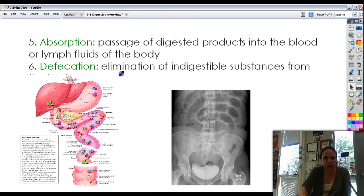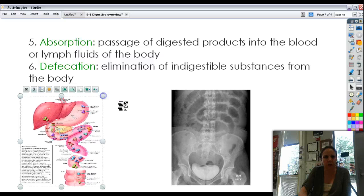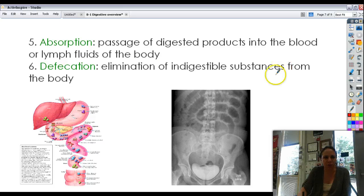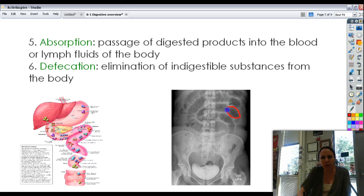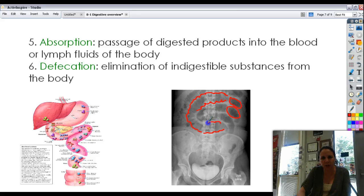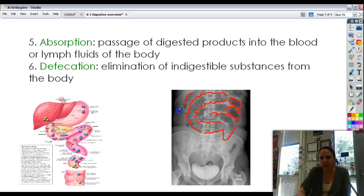A lot of absorption goes on along the way. And whenever we don't absorb something, we're down to defecation — the elimination of all the stuff we can't absorb. As you can see here, all these dark shadows are poo. You can even see the general shape — it looks like a six-foot-long turd just waiting to get out of this poor guy's body. He's got to be an uncomfortable man. That's the last step.